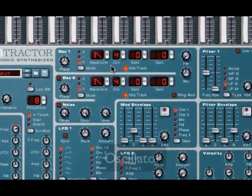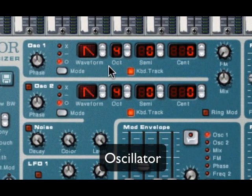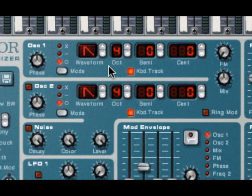Alright, we're going to start here with the oscillator section. And the reason we're starting there is that's where the sound actually starts in a synth. That's where the tone is generated, hence the name tone generator.